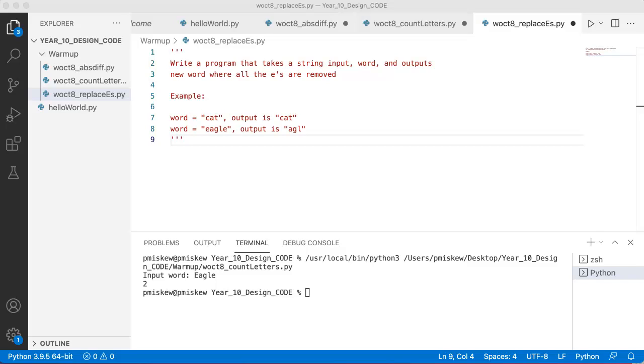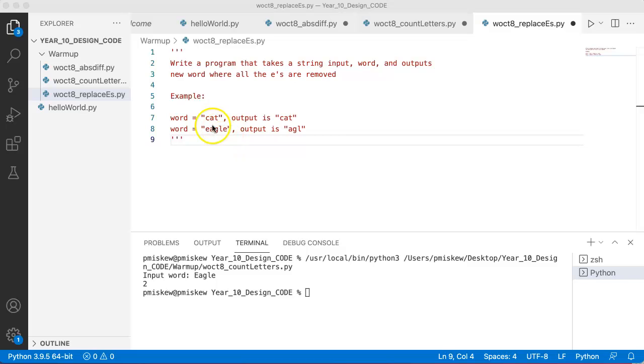Hello. In this video, we are going to quickly go through this example from our warm-up today, and we're going to write a program that takes a string input, we'll call it word, and outputs the new word where all the E's are removed. So if the input is cat, the output is cat, and if the input is eagle, the output is AGL.